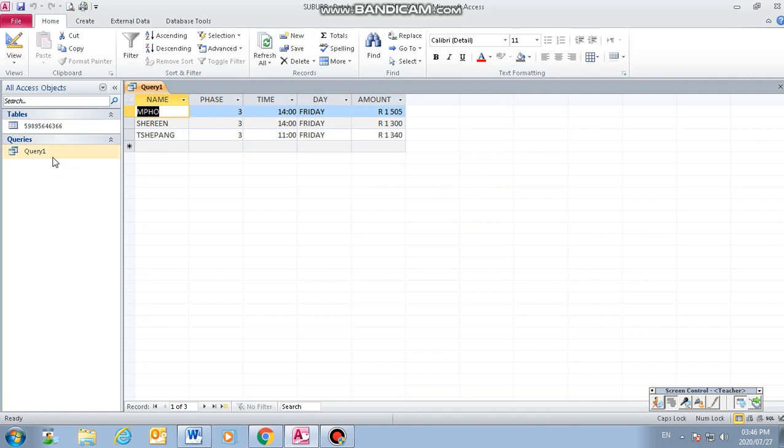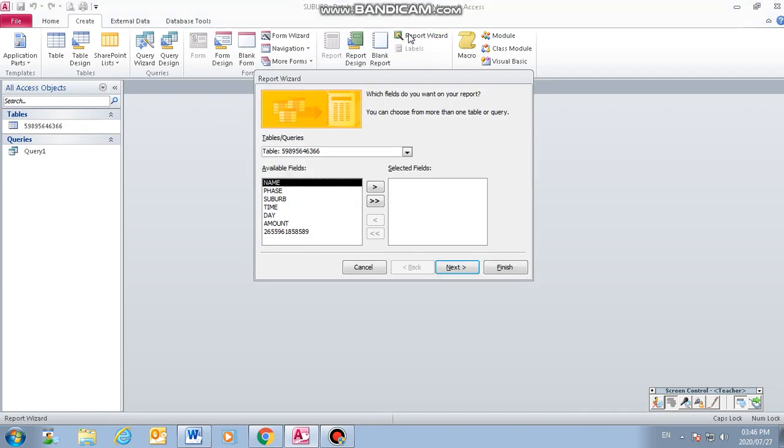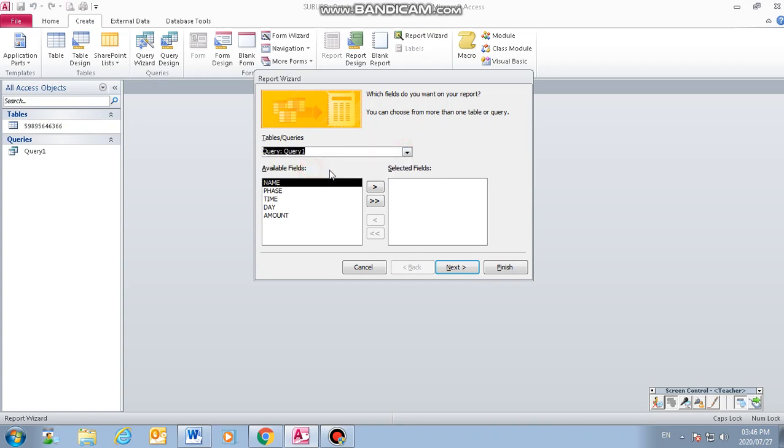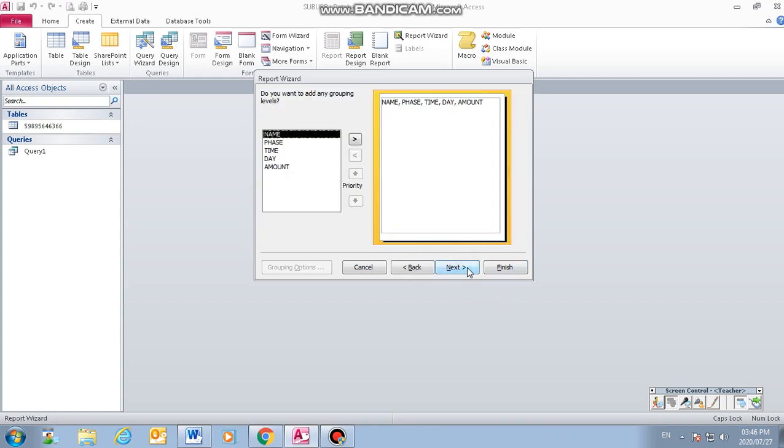Now we move to the report. We use the report wizard. What do you want to use for the source, table or query? We have prepared a query. We want to use a query. Everything here, all the fields are supposed to be selected. We use the arrows, the two arrows to select everything at once to the other side. Then next.